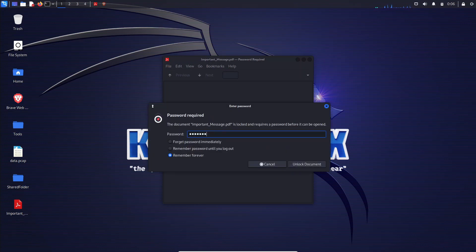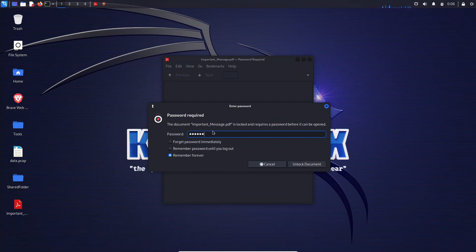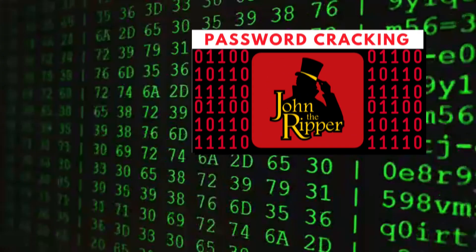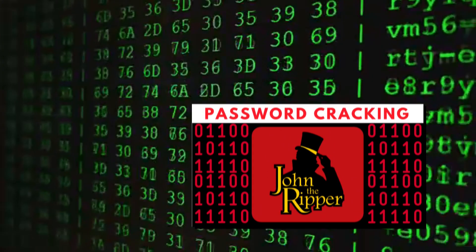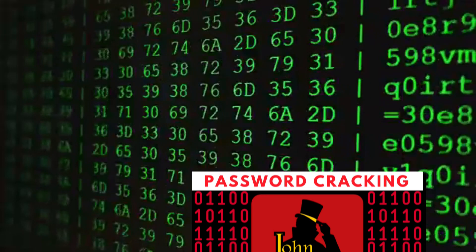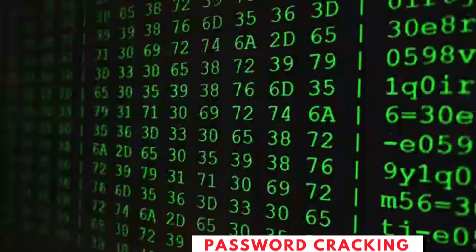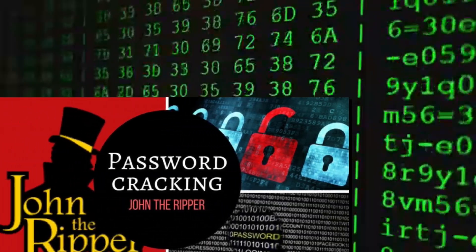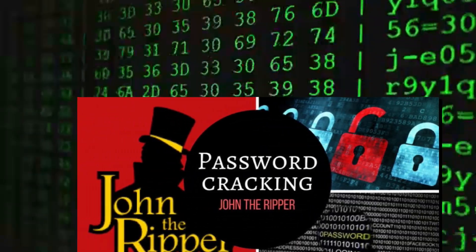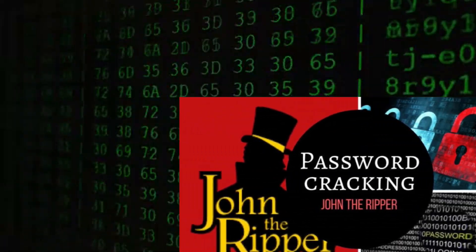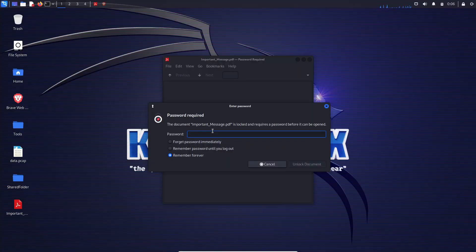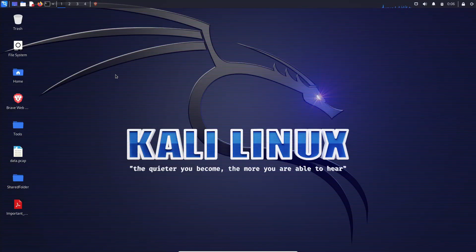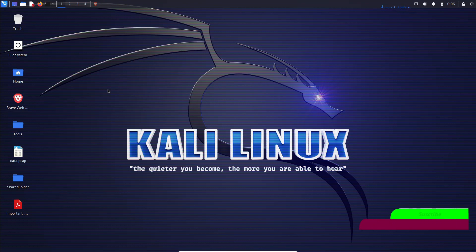First, let's talk about John the Ripper. It is a free and open source password cracking tool that is widely used for recovering lost passwords. It supports various encryption formats, including the one used in PDF files.